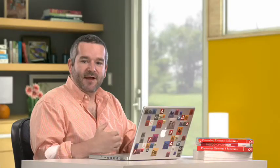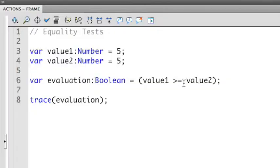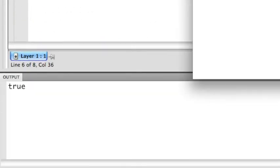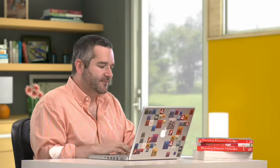So now, 5 is equal to 5. So value 1 is equal to value 2. If I use the greater than or equal to evaluator here, I'm going to get a true, because 5 is greater than or equal to 5. The equal to is the part that makes that true.